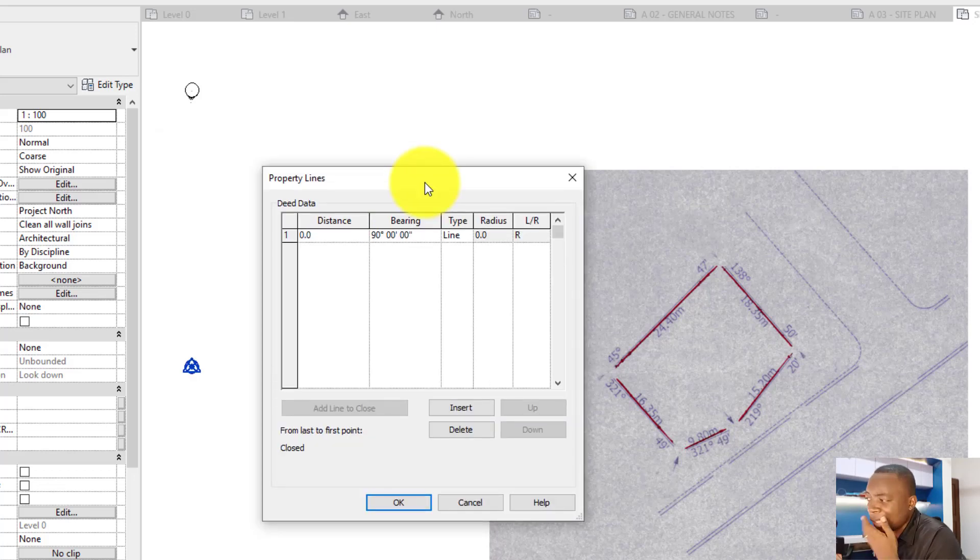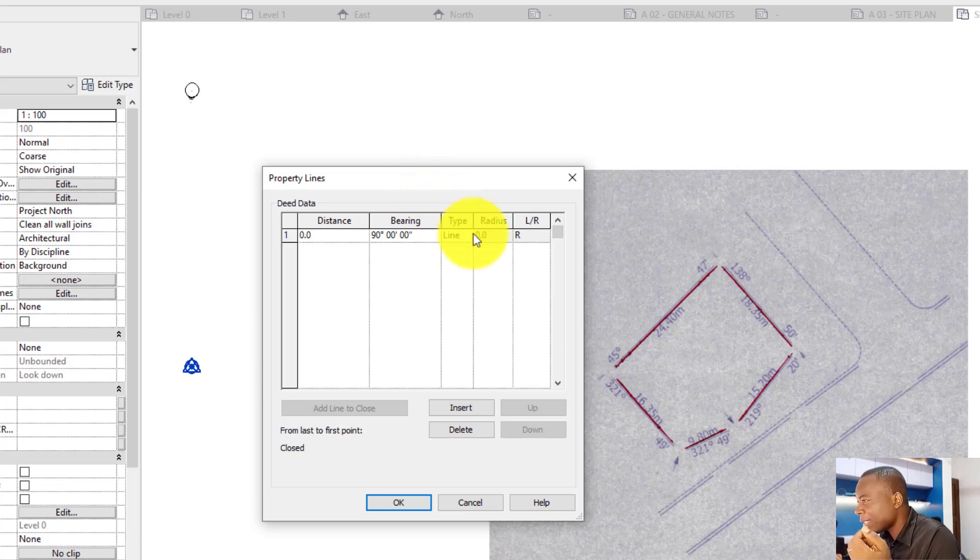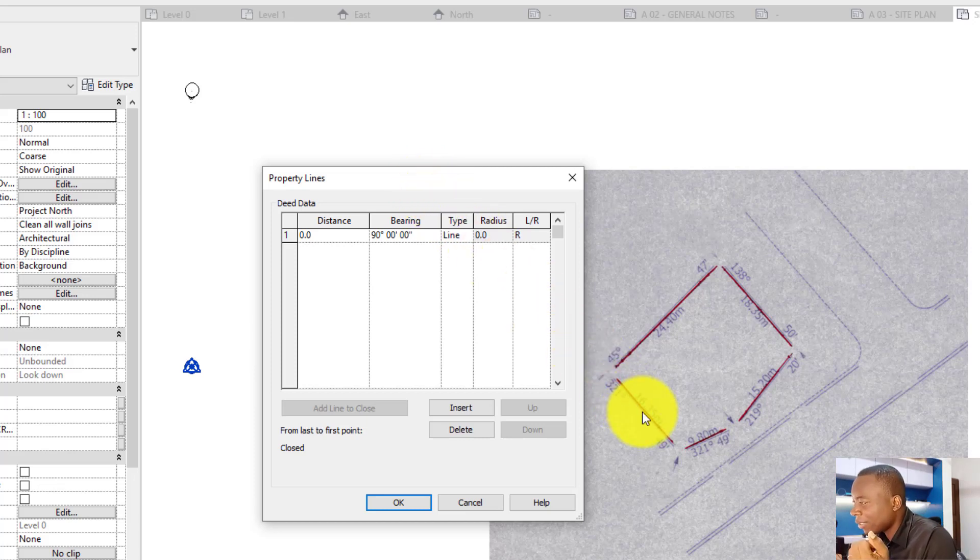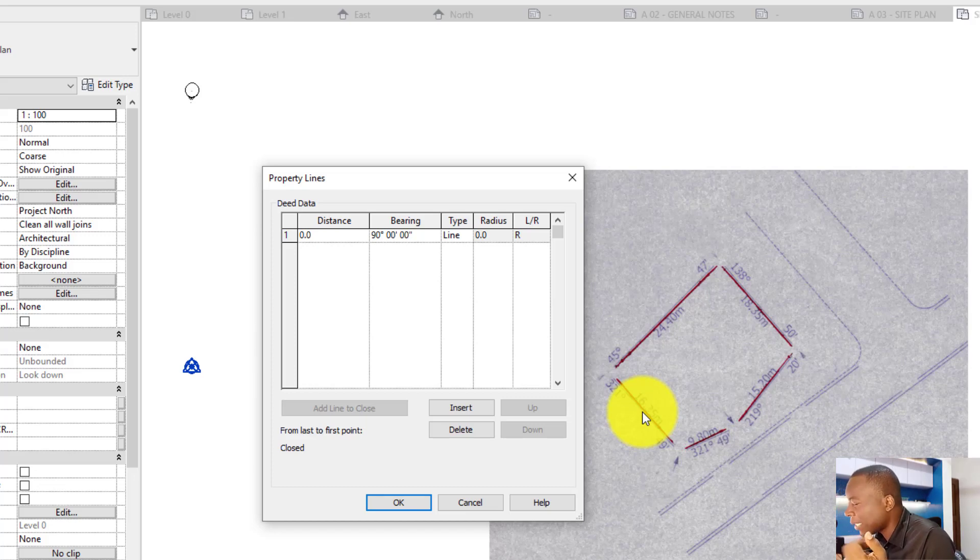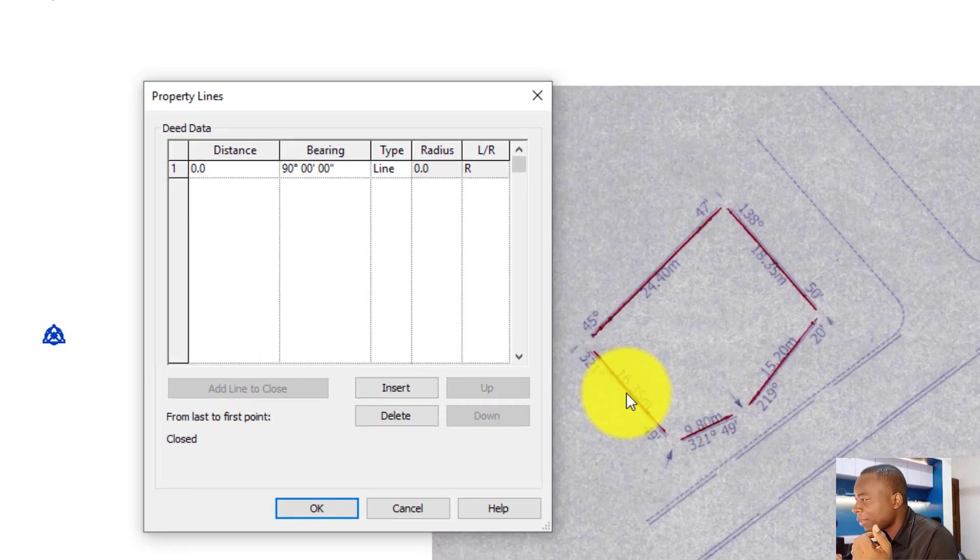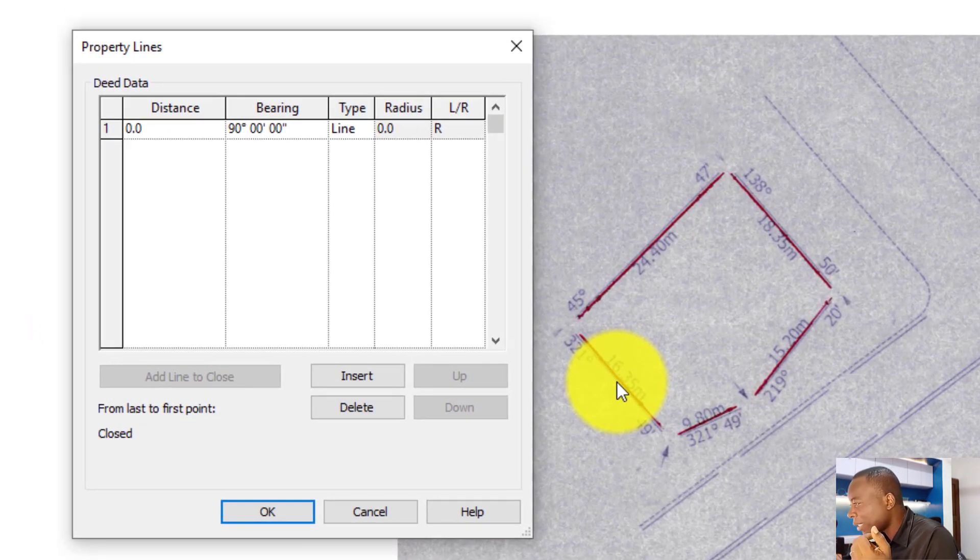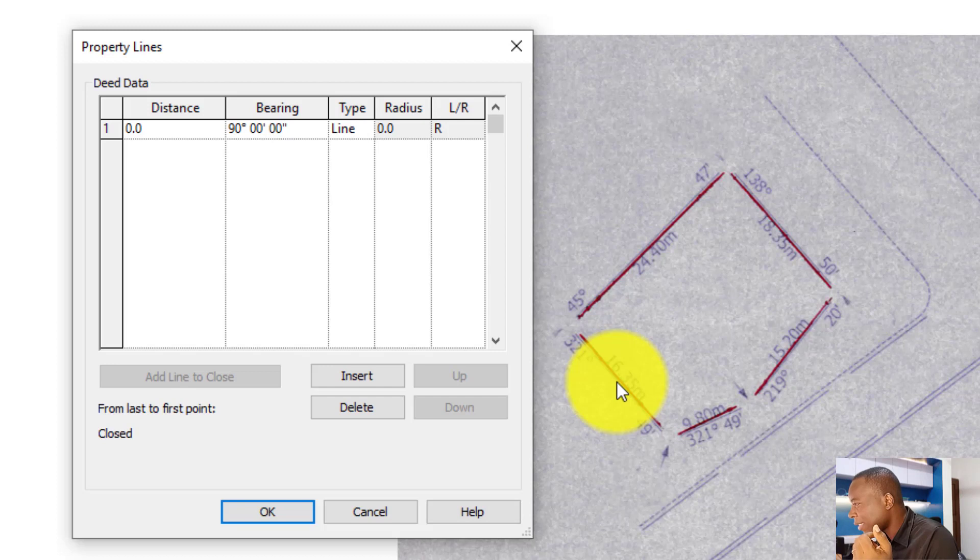So all you need to do is input the data from this survey plan into this dialog box one after the other. It's a little bit tedious, but since this site is not that complex, I can easily do it. I'm going to start with this line I'm sure of, so that I will end with the line I'm not sure of.